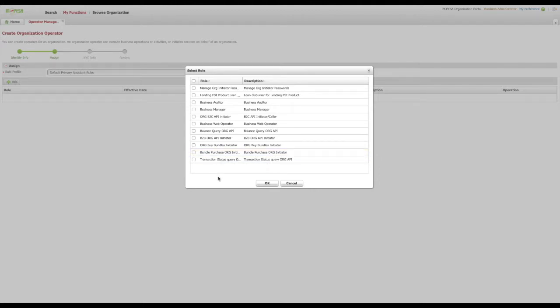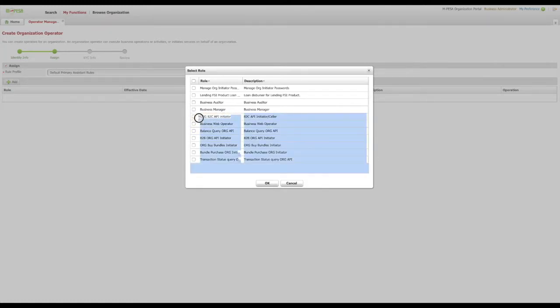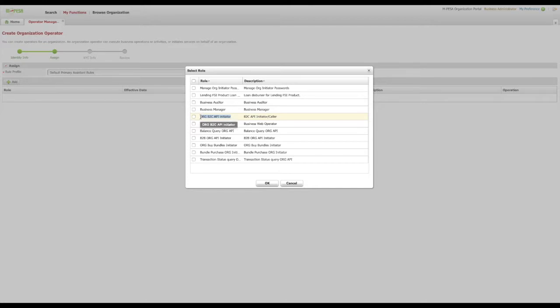At this point, you need to only assign the minimum roles needed for this operator in your business case. If you wish to use this operator to send B2C requests, please select Org B2C API initiator from the list.